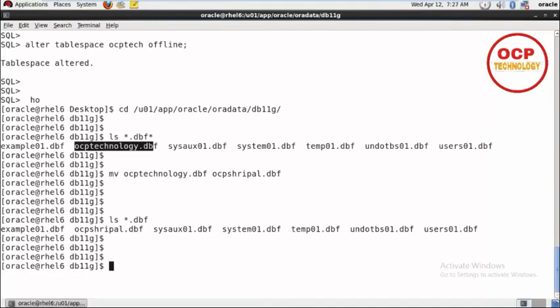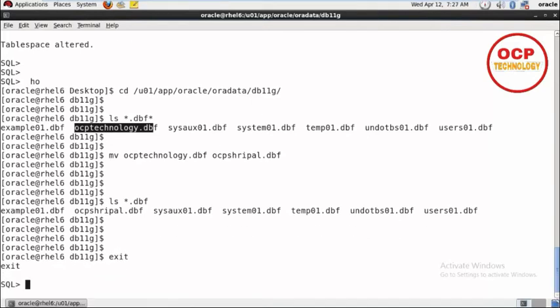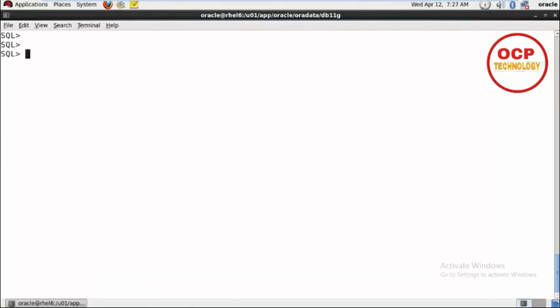After that, exit from the host prompt. Let me clear the screen. Now you need to update your control file because your OCP Technology name is also registered in the control file. I'm going to rename that file name in the control file.